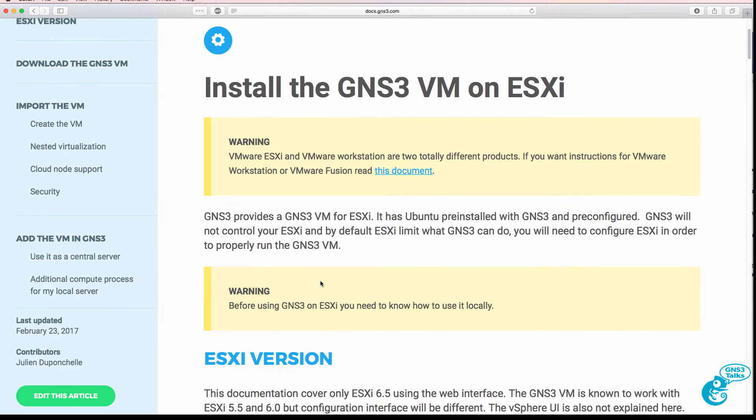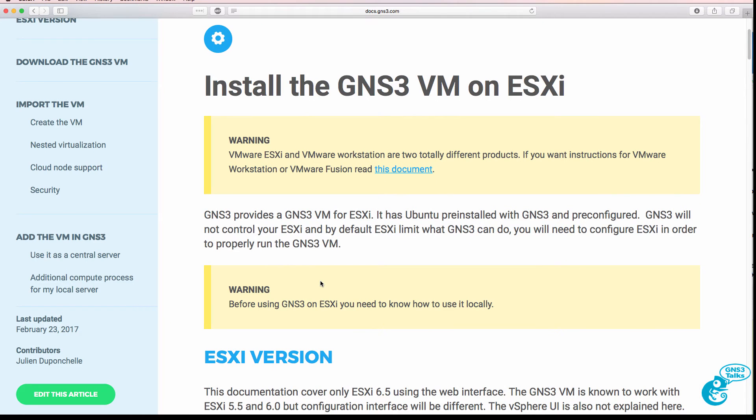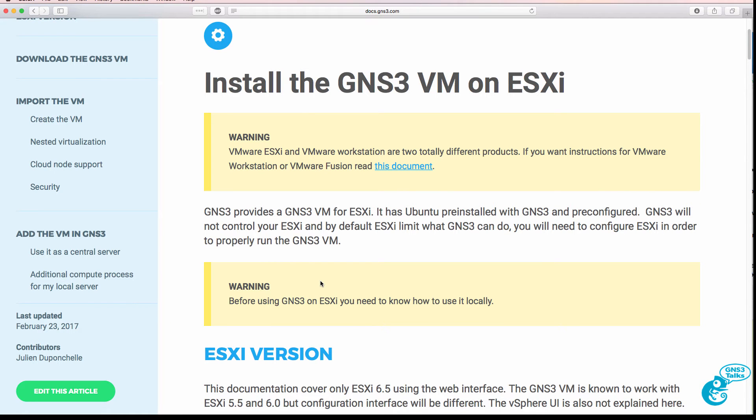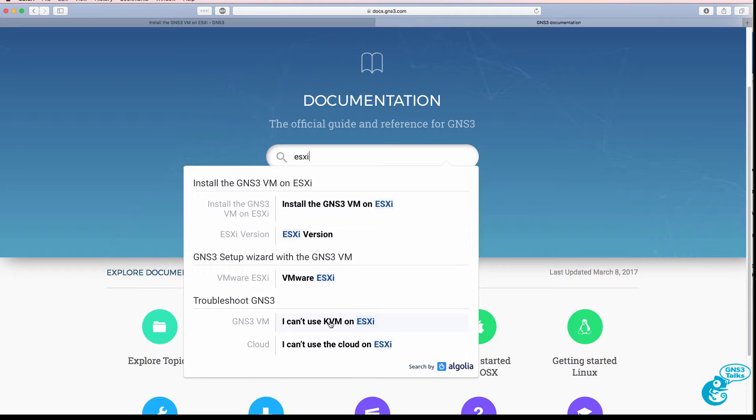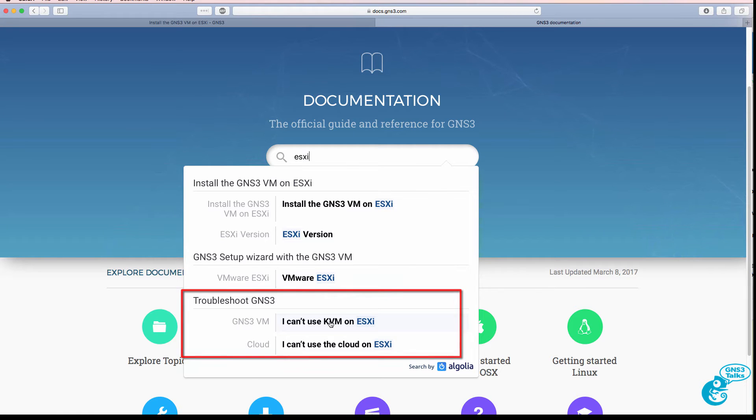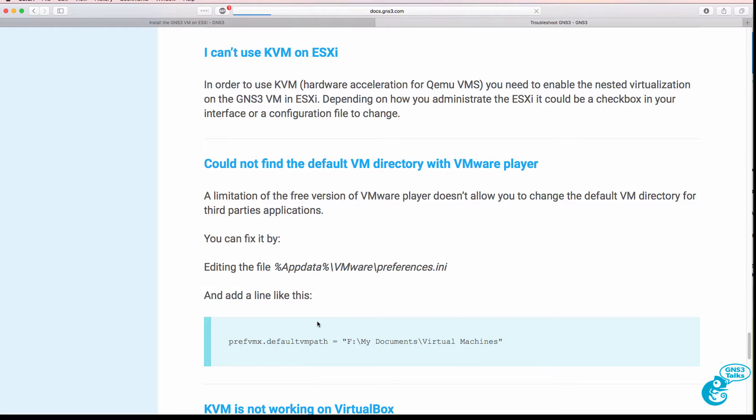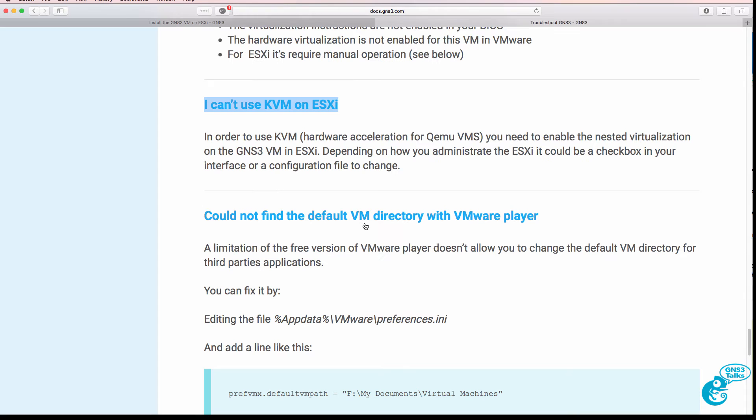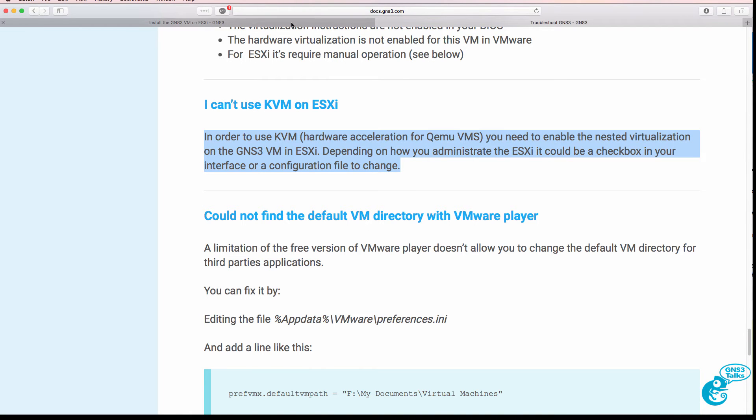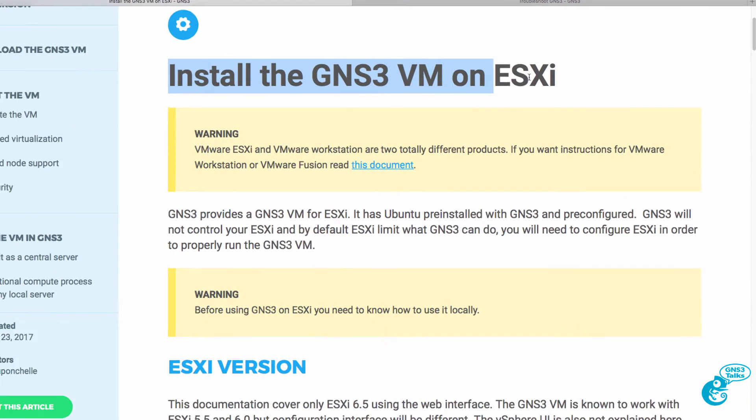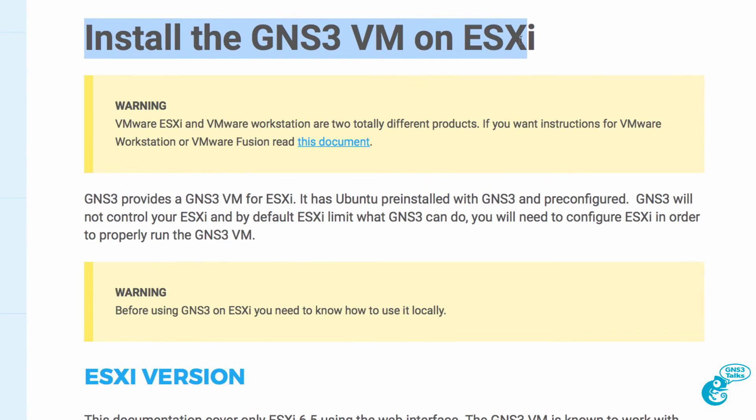There's a link to installing the GNS3 VM on ESXi, which is very good, as well as information about how to troubleshoot KVM on ESXi. The documentation provides good information on how to set this up. So let's start with installing the GNS3 VM on ESXi.